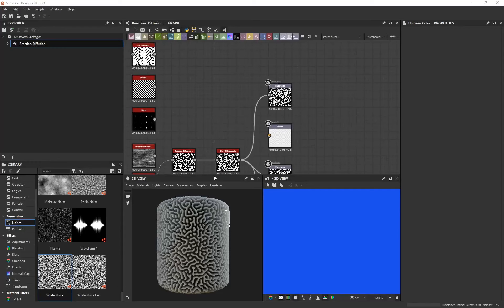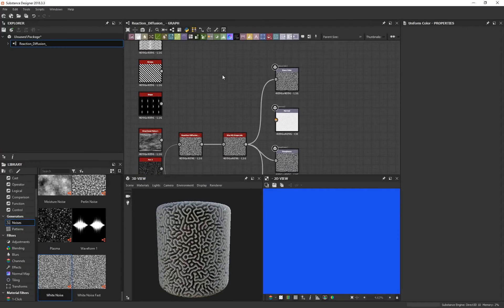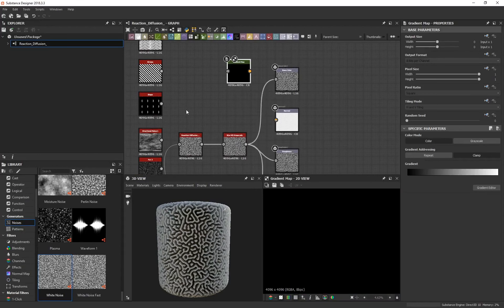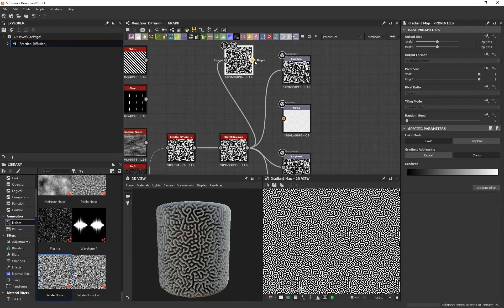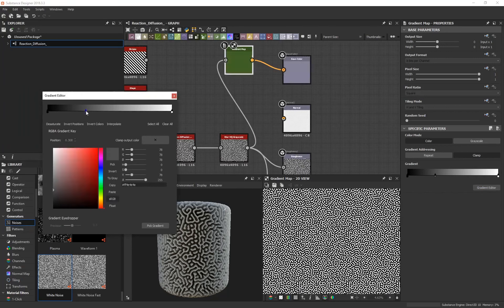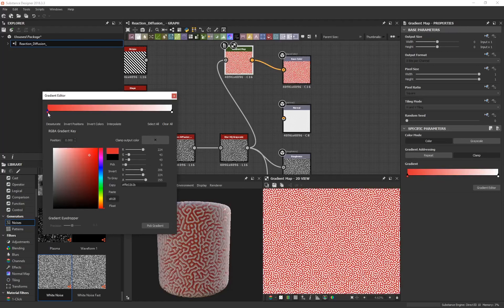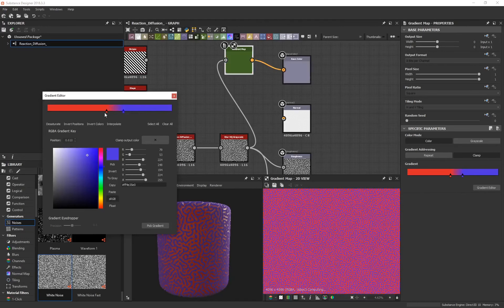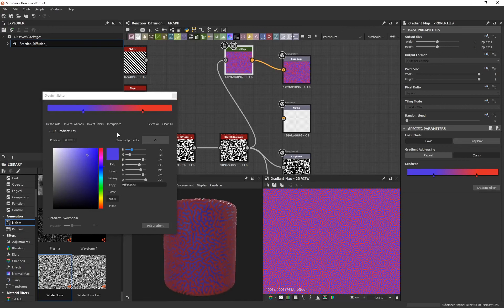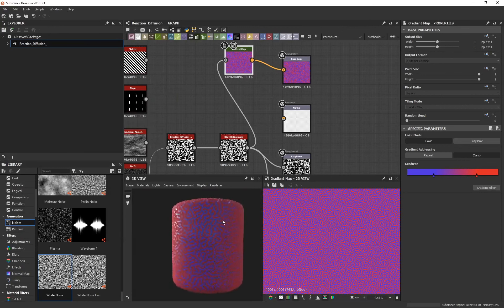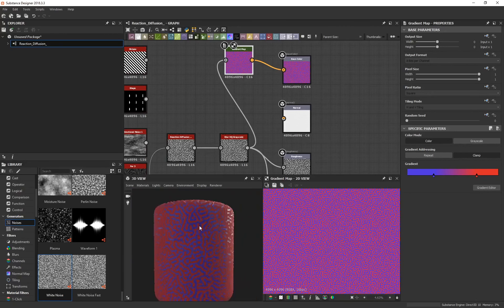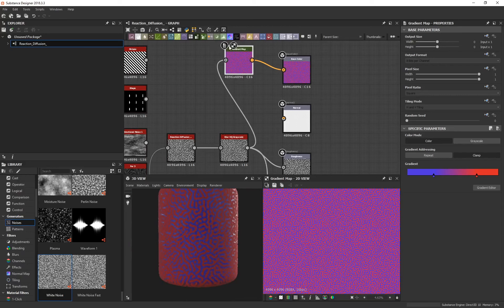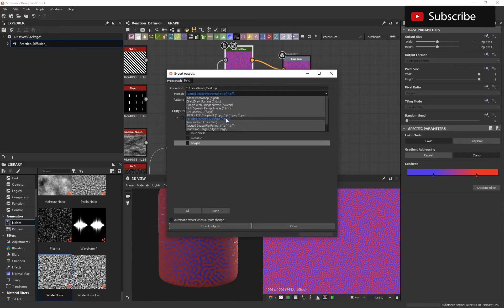One last tip: to add color and export a base color, in the graph editor press Spacebar, create a Gradient Map, and connect the last node to the Gradient Map, then connect that to the base color. Select the Gradient Map, click the Gradient Editor, and set your colors — for example, make the first color red and the second color blue. You'll get a trippy reaction diffusion color combination, and you can export this out as a base color saved as a .png.